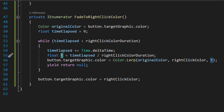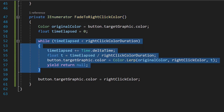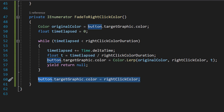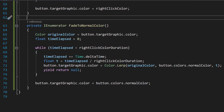Then yield return null tells Unity to pause the coroutine and continue on the next frame. This is what allows the color transition to happen over time — this is why we're using coroutines and IEnumerators rather than normal functions, since a plain while loop would run based on frame rate rather than actual time in seconds. After the loop, button.targetGraphic.color = rightClickColor sets the button's color exactly to the right click color, ensuring it's correct in case the loop didn't get all the way there.